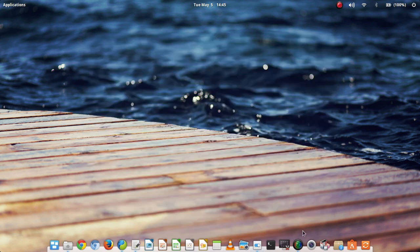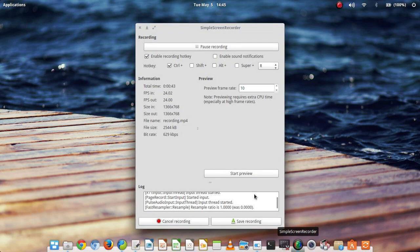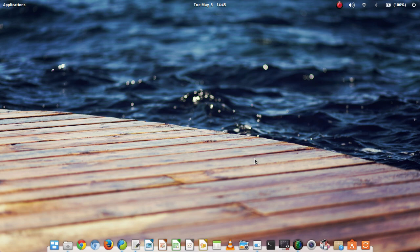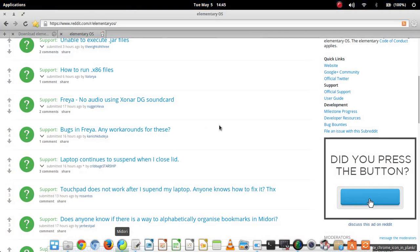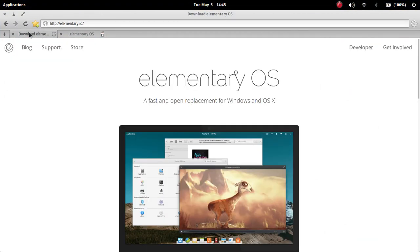I'm doing this screencast in simple screen recorder because I think it's fast and it works well and it's very well supported on distros that are based on Debian or on Ubuntu.